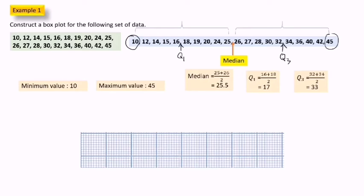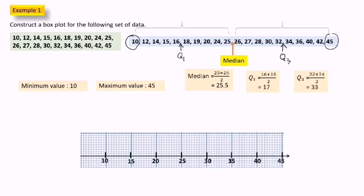After we have these five values, now we plot the box plot. First, draw the axis. We start from number 10, 15, 20, 25, 30, 35, 40, and last 45.